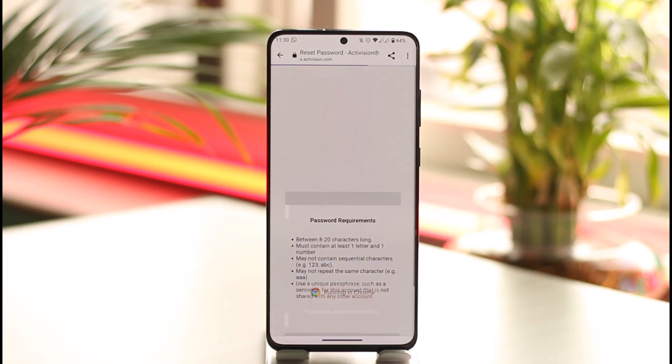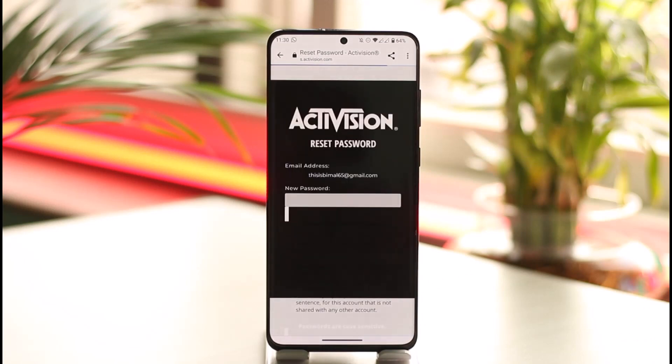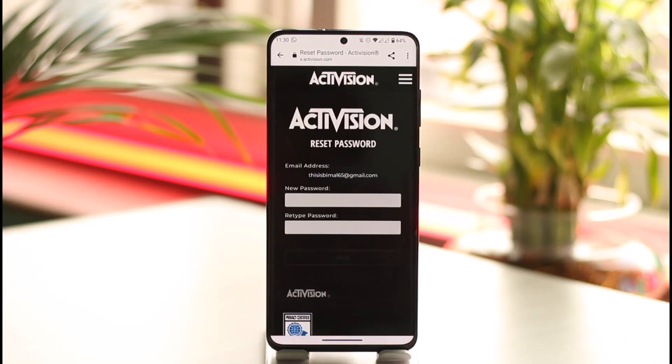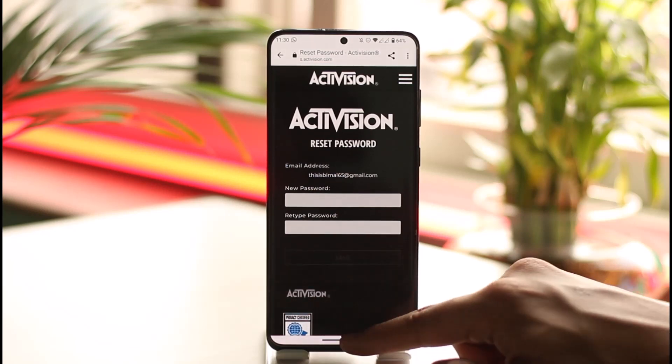You can tap on the Activision password link. You can see 'Reset Your Password' — tap on the link and it will take you to the page where you can simply enter the new password without having to remember your old password.